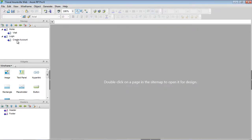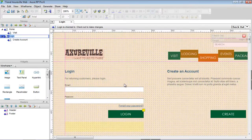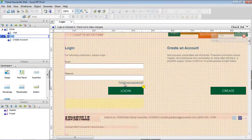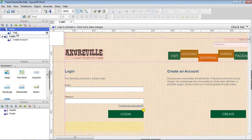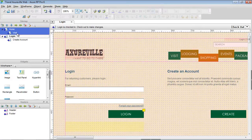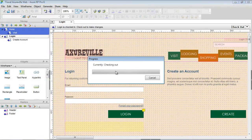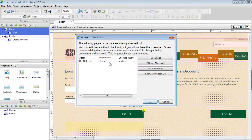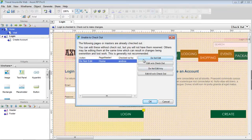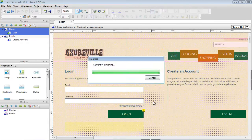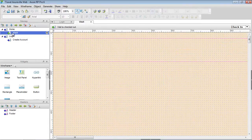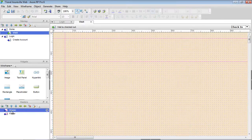After the project is retrieved and opened, you can see the project we created and the changes to the login page that were checked in. Now let's try to check out home and visit. Home is still checked out from the first computer, so we're shown a warning and given the option to edit the page without checkout. This is called an unsafe checkout and is not generally recommended, since it can result in overriding other people's changes. So we'll continue without checking out home.